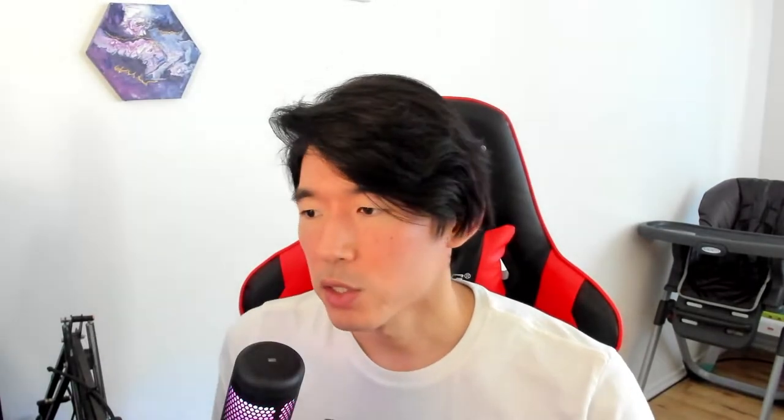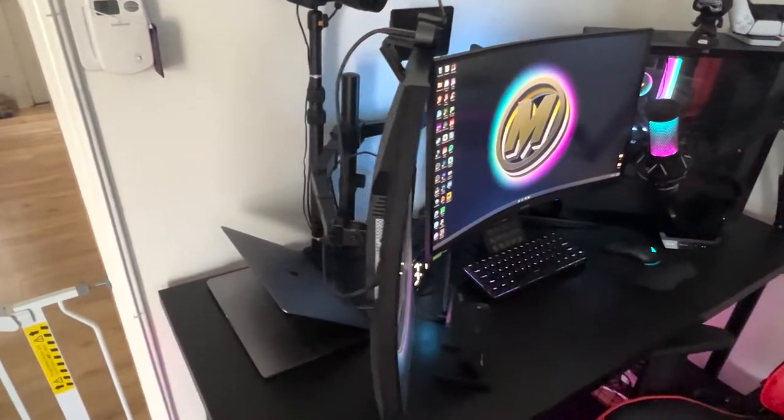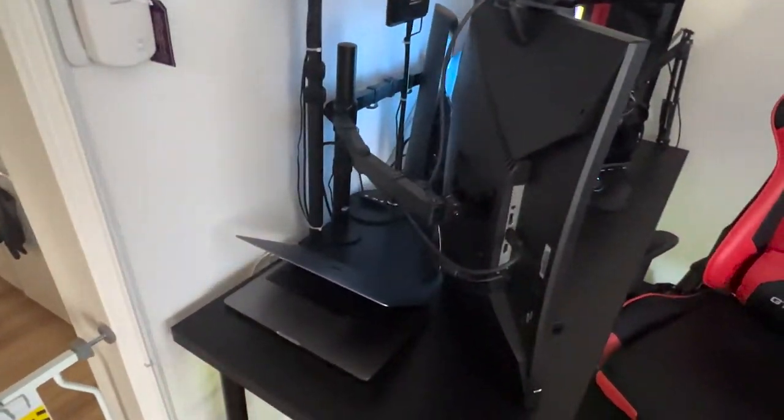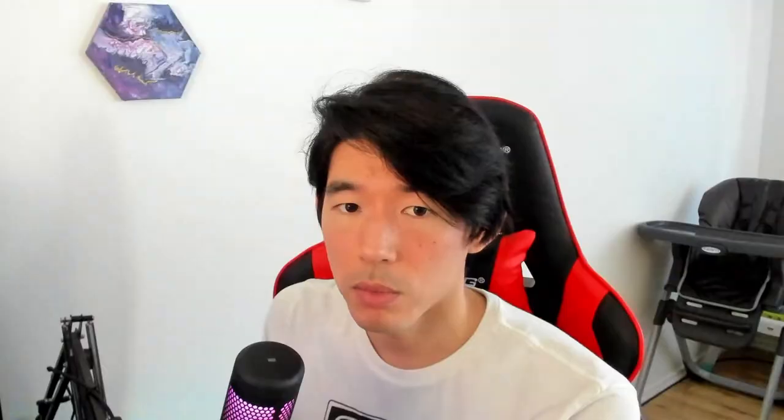Alright, first step is network. So I have my gaming PC and my MacBook Pro, they're both hardwired etherneted into my modem on the same network. I use ethernet because it just gets rid of all the Wi-Fi things. I use ethernet because it is just a direct line, it's more consistent, I think the speeds are better.